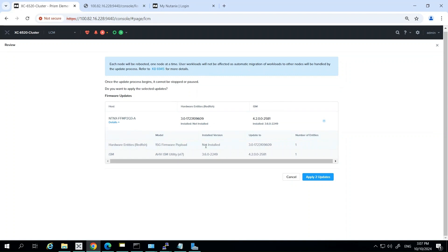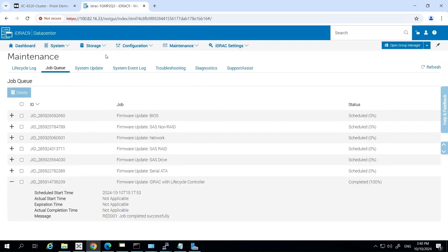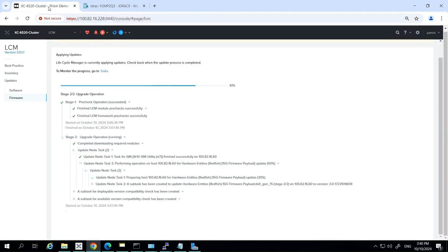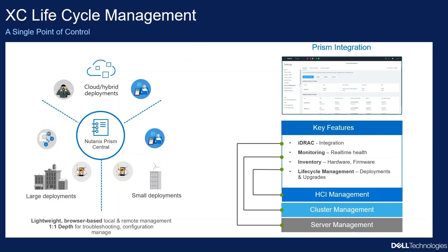In the event of any issues, LCM will provide a simple rollback mechanism to revert to previous software or firmware versions. This deep integration between Nutanix and Dell Technologies simplifies every stage of the operational lifecycle, from automated discovery and guided deployment to proactive monitoring and non-disruptive upgrades.